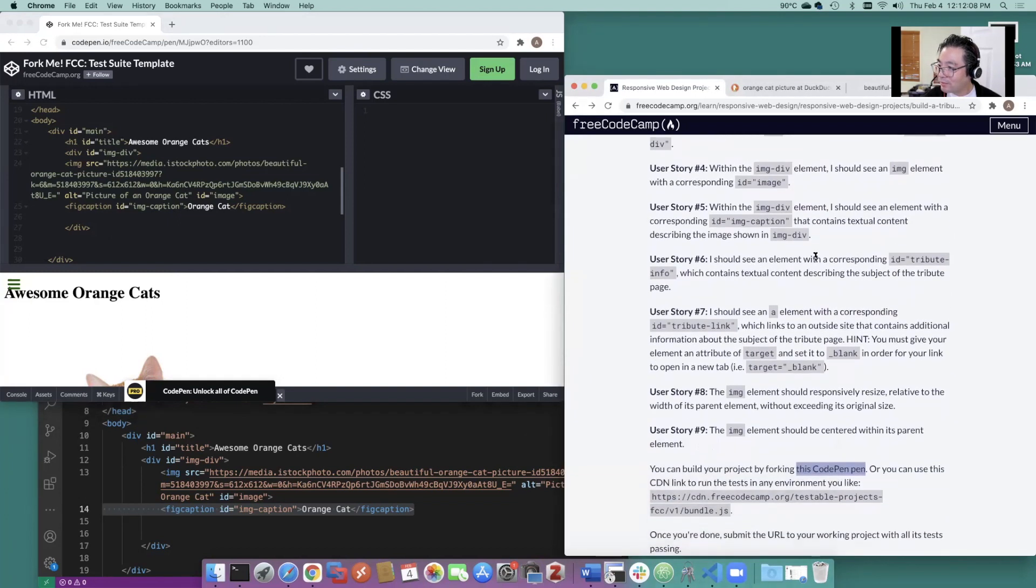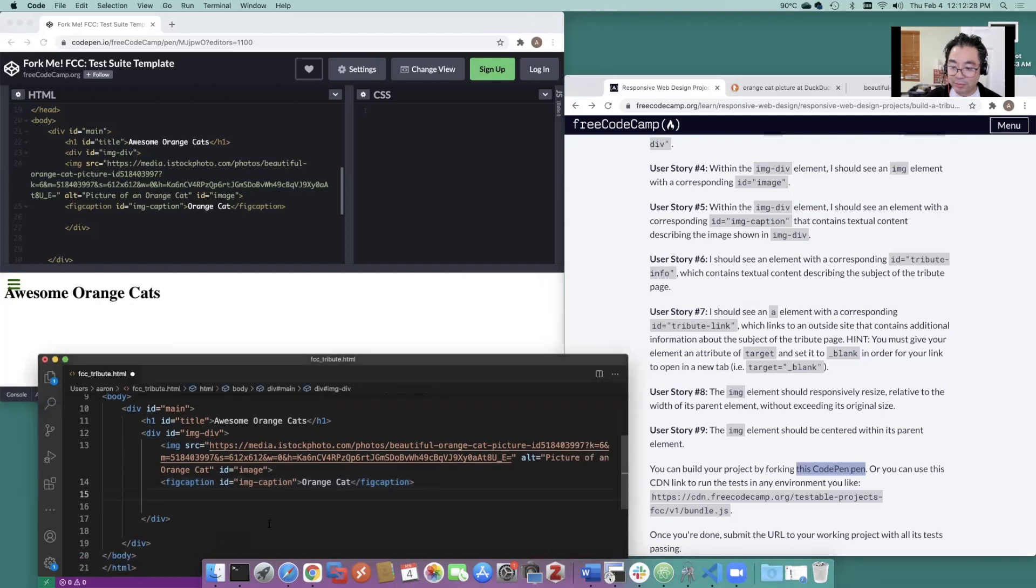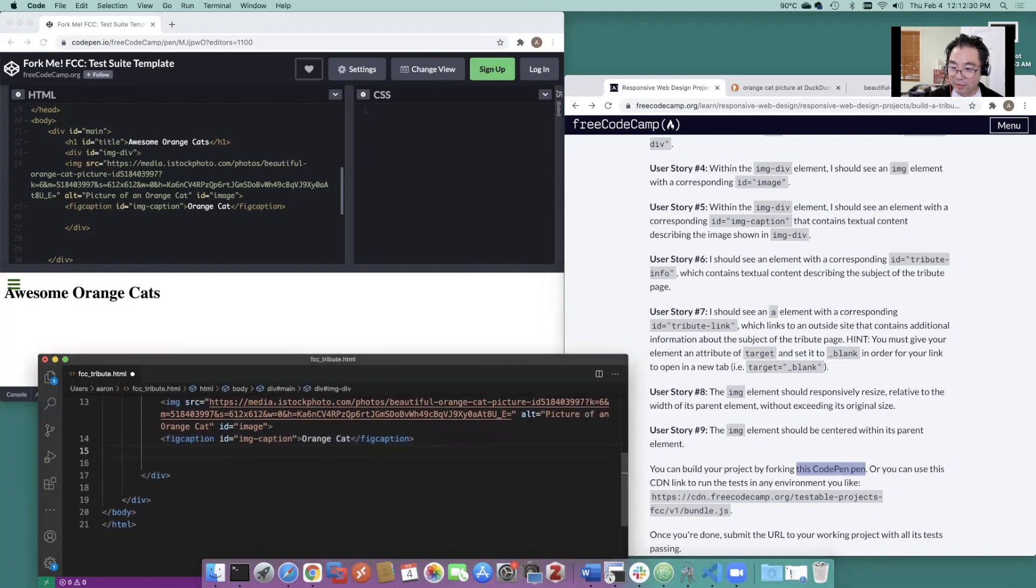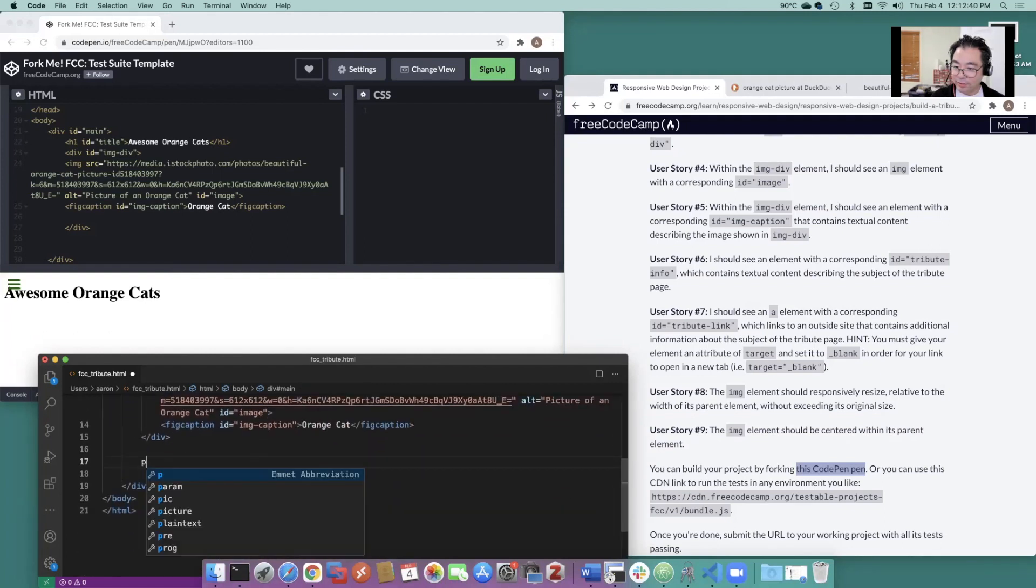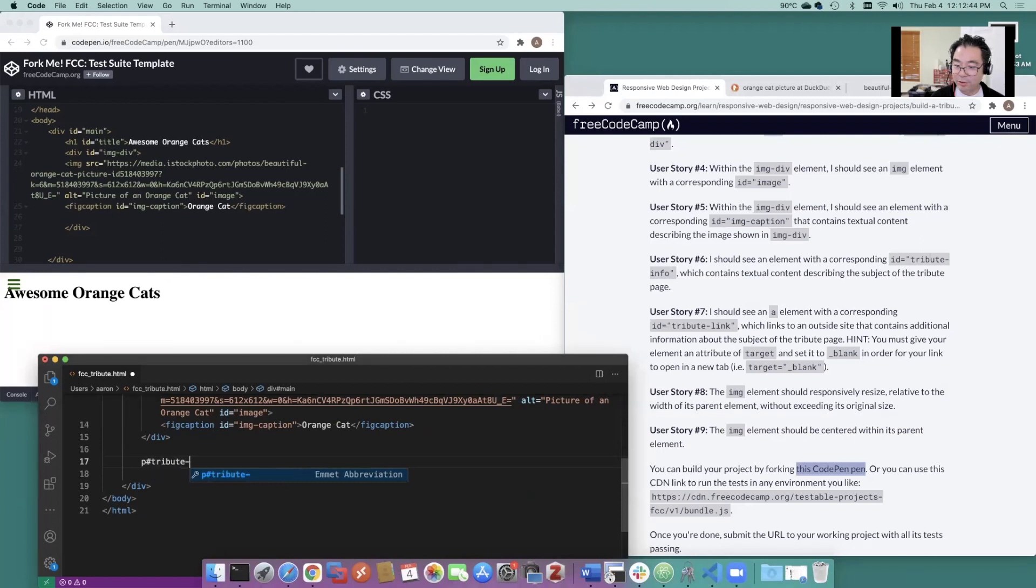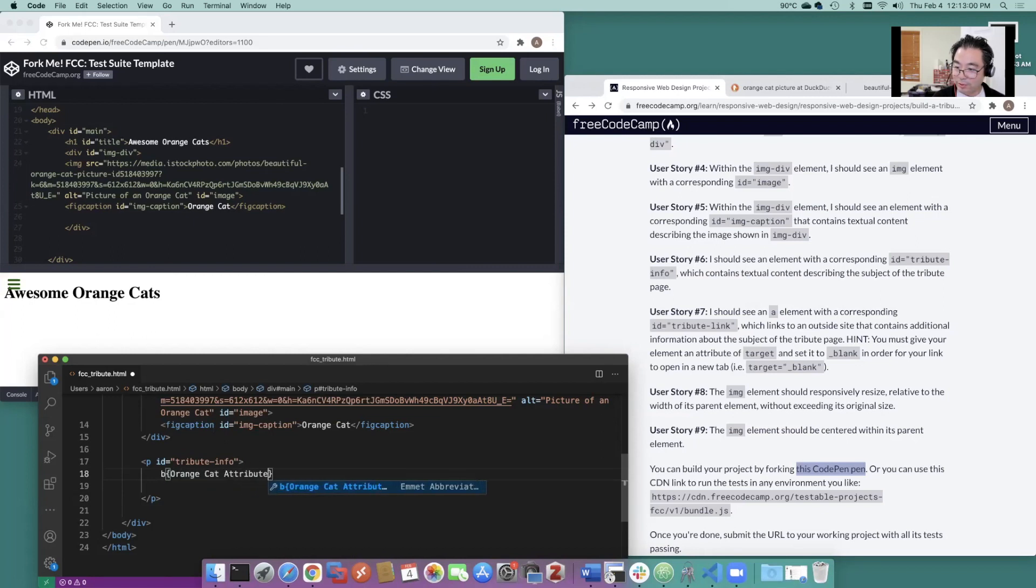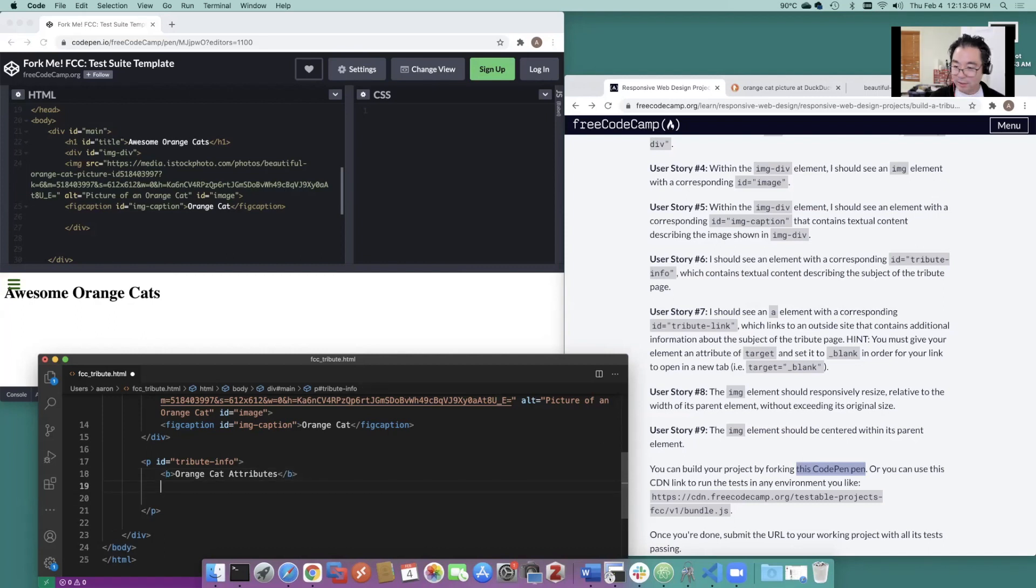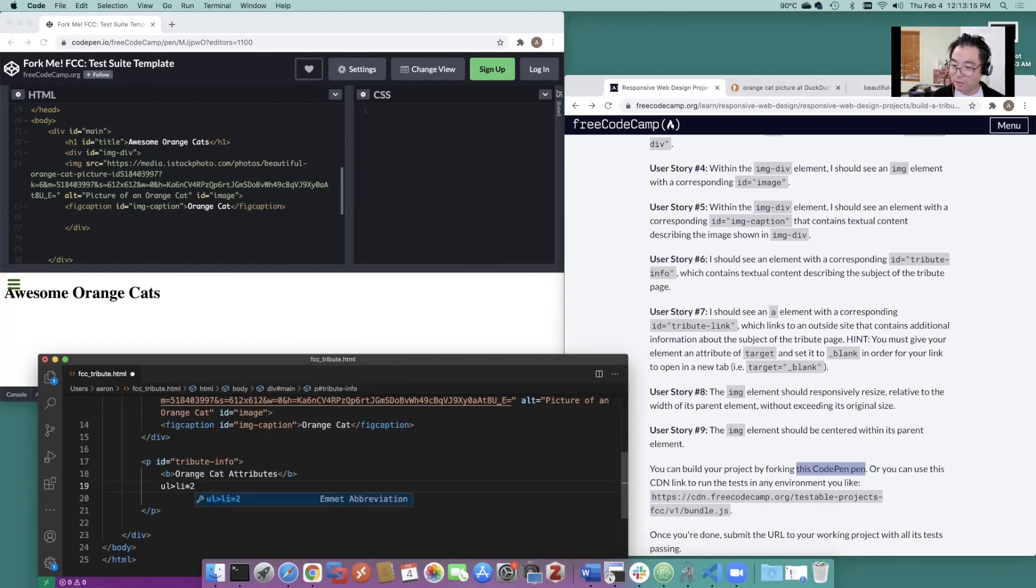Tribute info. Should see an element with the corresponding ID tribute info, which contains text describing the subject. We could do something like this outside of the div here. Let's try this. Just a paragraph with the ID of tribute info. Drop that in. And we'll do B for bold. And we'll do orange cat attributes. It is going to be an unordered list. And let's just pick two. List items times two. Expand that.